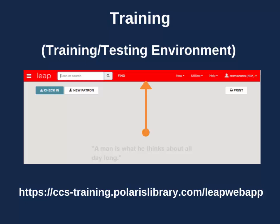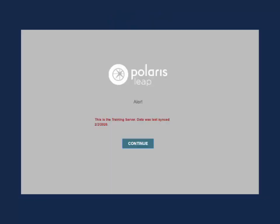When working in Training Leap, keep in mind that the data will likely be outdated. When logging in, an alert will tell you when the data was last synced with the production database. We will be working in Training Leap for the majority of the two-minute tutorials.